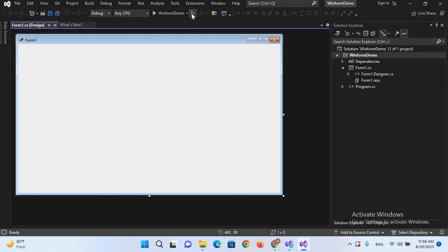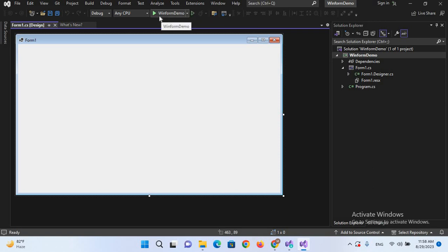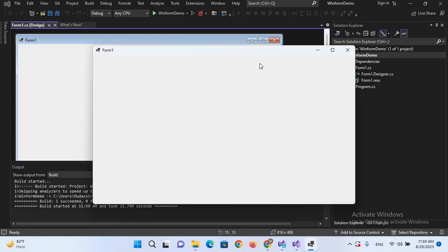So I can run this project by this Run button or if I want to debug it, I can start debugging with this button. So if I run this, now you can see that the form is running.